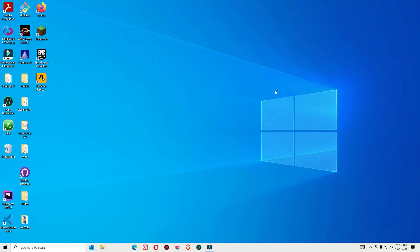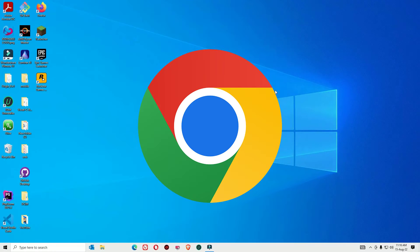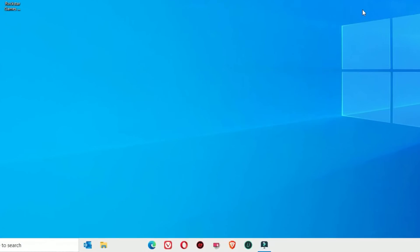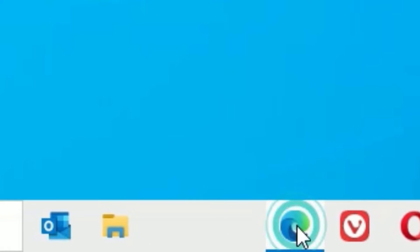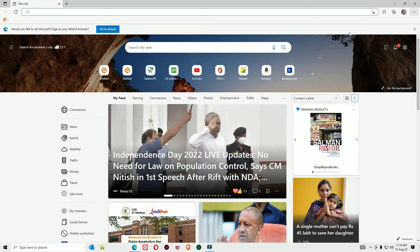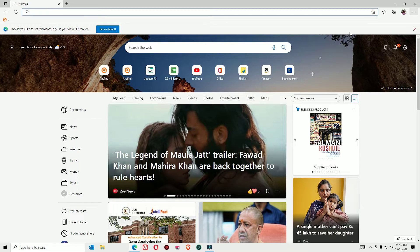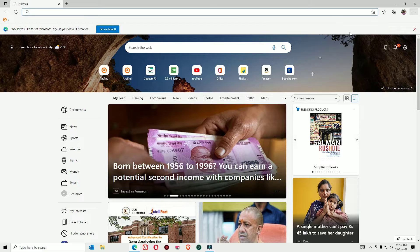Google Chrome is the most popular web browser today. If you want to install Google Chrome, we can easily install it on Windows devices as well as Mac devices. Google Chrome is open source software that helps us browse the internet. By default, Windows is installed with Internet Explorer, so here we can download Google Chrome with the help of Internet Explorer.